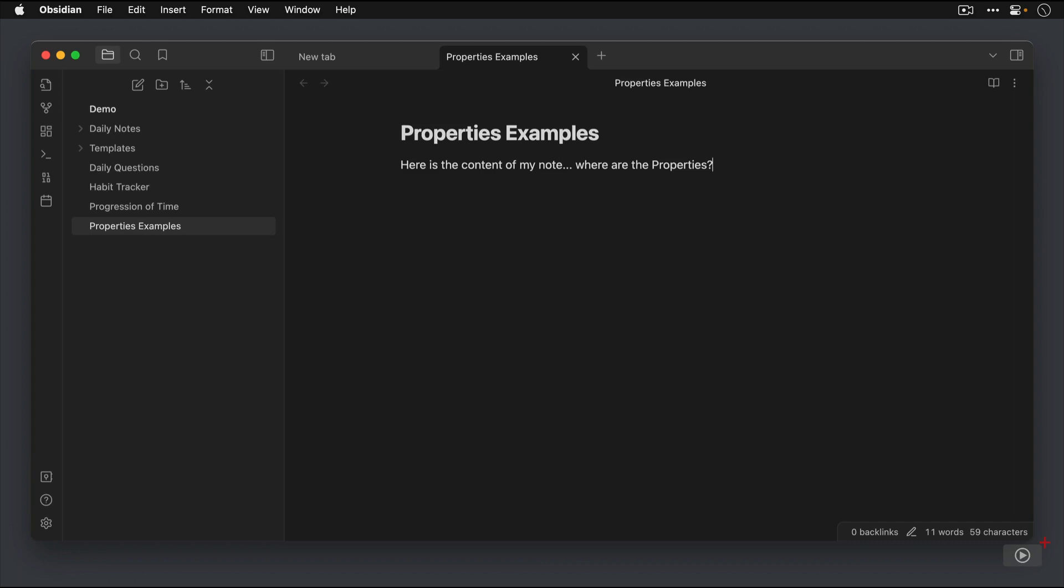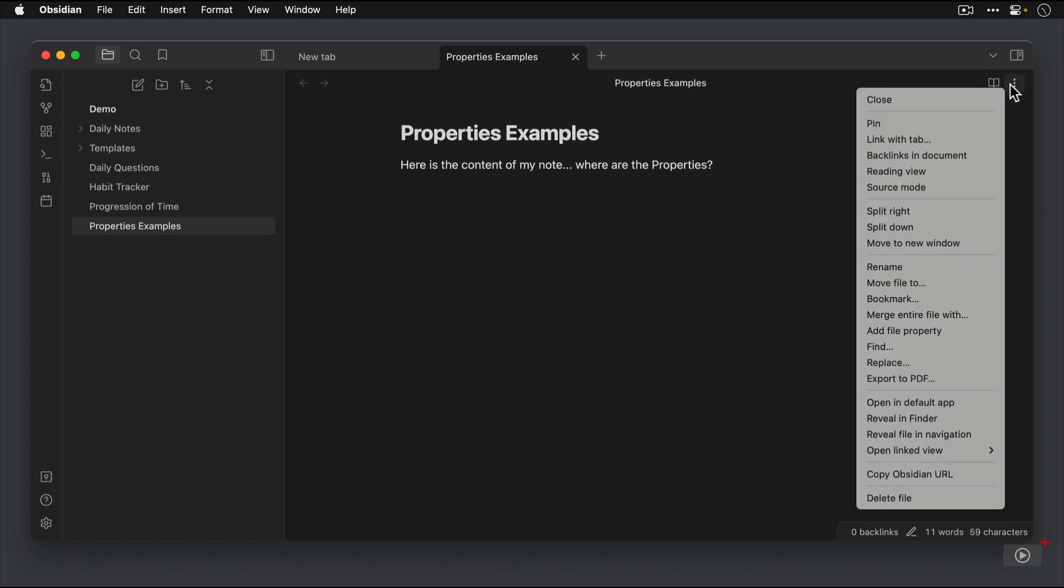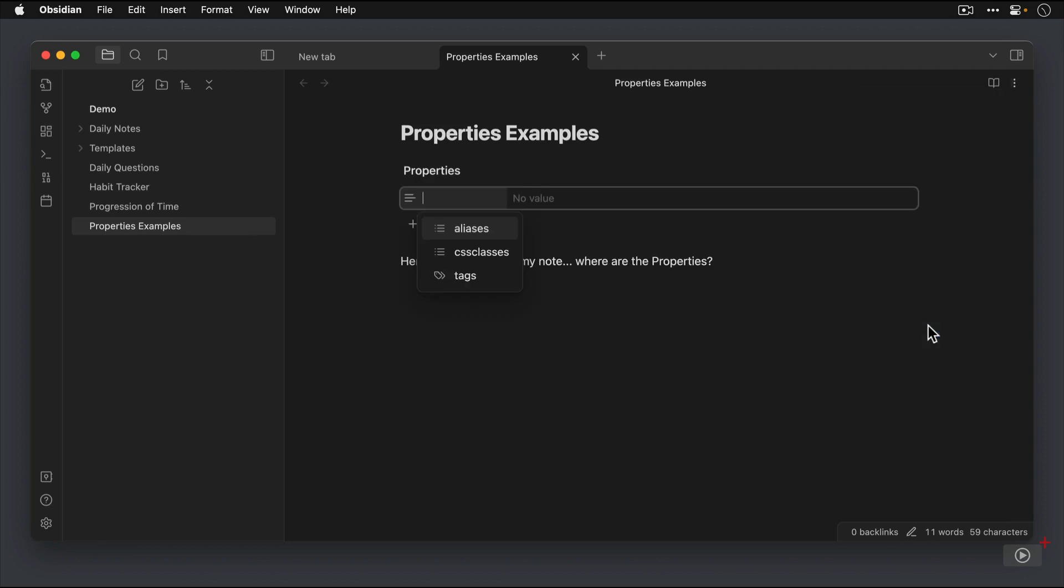The first way is by clicking on the three dots in the upper right of the note window, and selecting Add File Property. That adds the properties at the top of our document, and it shows us the three properties that are baked into Obsidian from the start.